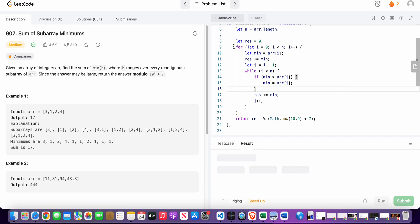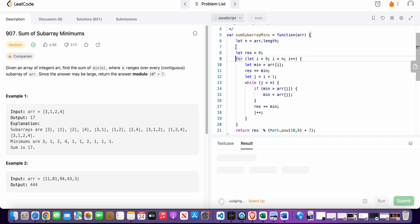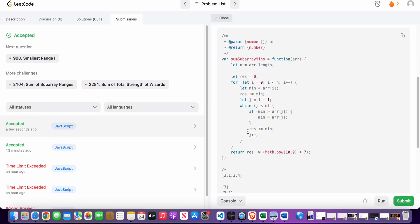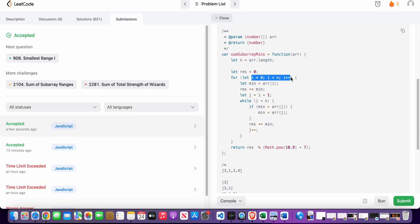Talking about the time complexity — the time complexity of this whole operation is O(n²), because we are doing an operation n times in the outer loop and n times in the inner loop. The space complexity is O(1), constant space.